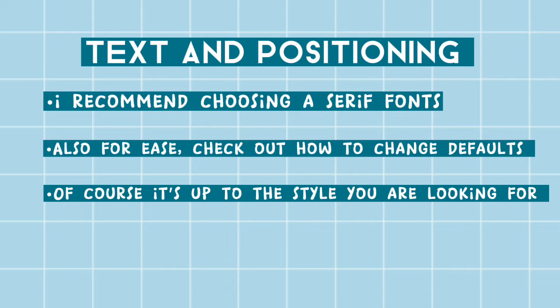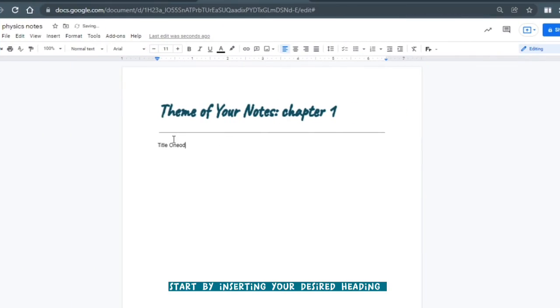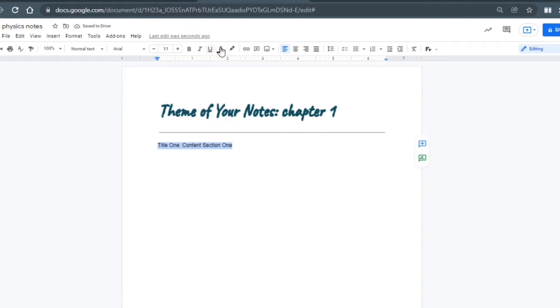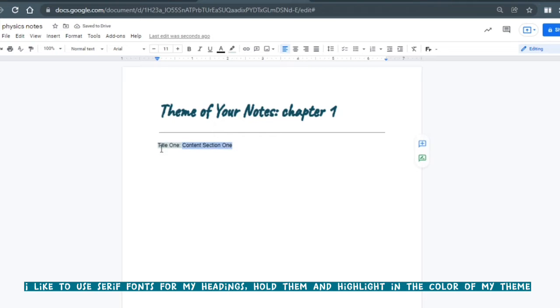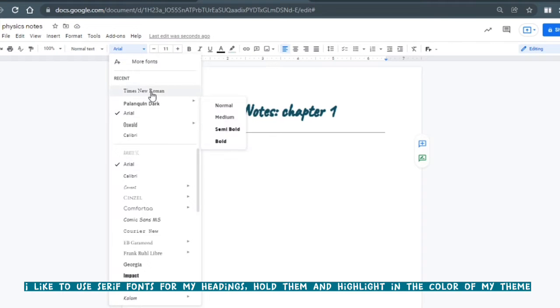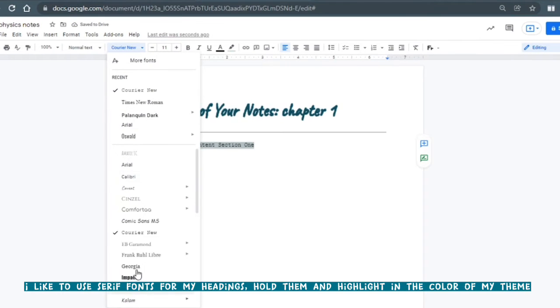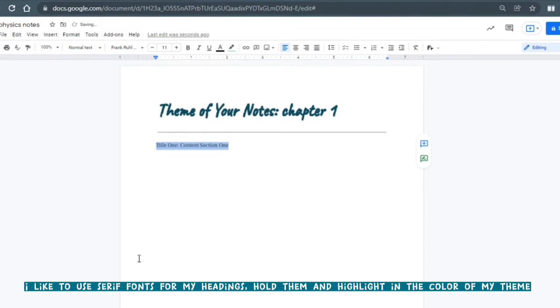Now we're moving on to text and positioning. I use serif fonts, the ones that look really sharp and uniform, for my actual writing and text as it just makes my writing look more uniform.